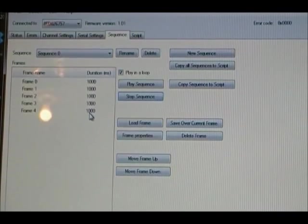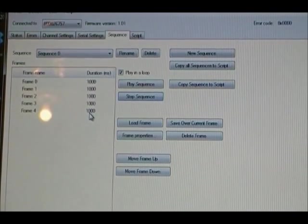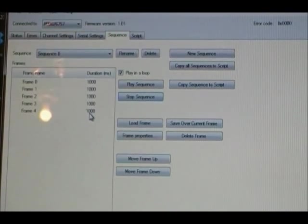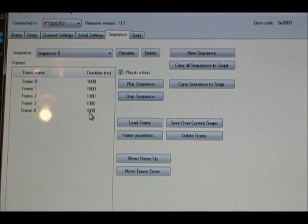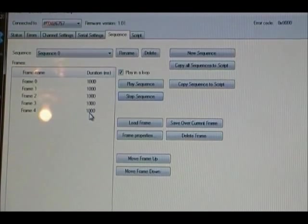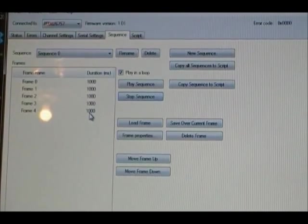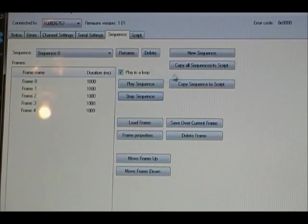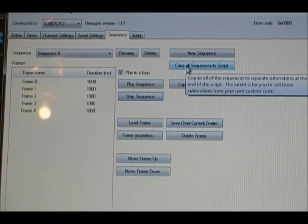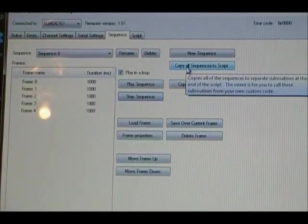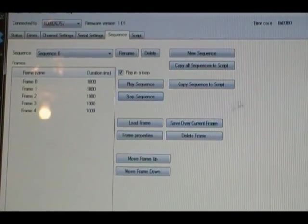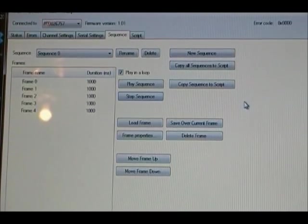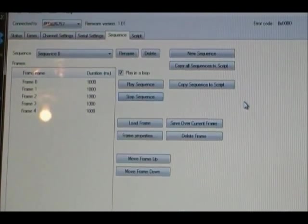Now, if I just run this, as soon as I unplug the Pololu from the USB, it has not saved that to the Micro Maestro itself. In order to do that, you have to say copy all sequences to script. And that will then actually save it over onto the Micro Maestro.